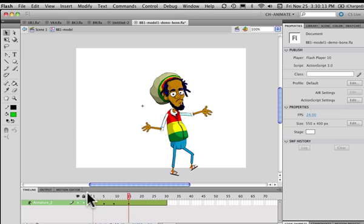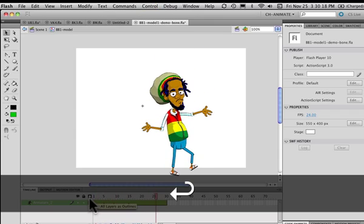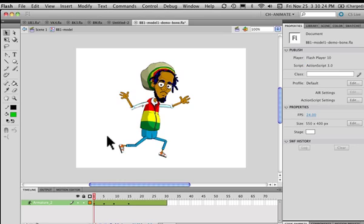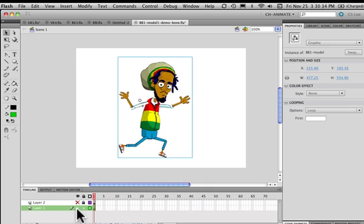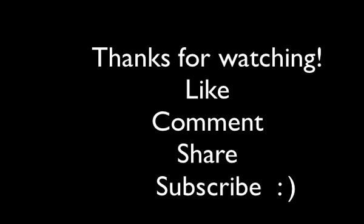I hope you guys understand how to apply the bone tool to your characters — that's pretty much how I do it. You can design your characters the way you want and don't have to use the model I use. Either way you'll have the symbols, and it's good to have a little schematic diagram of how you're going to lay everything out — it makes the process really simple. Good luck and have fun with it. Thank you.